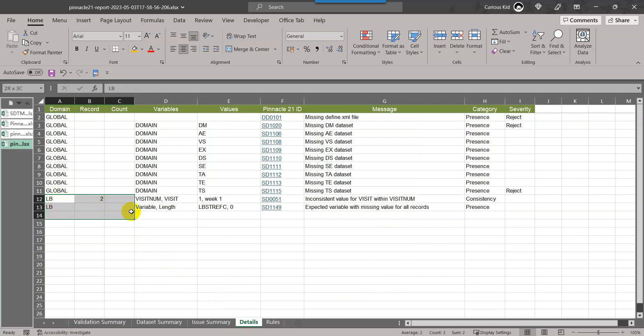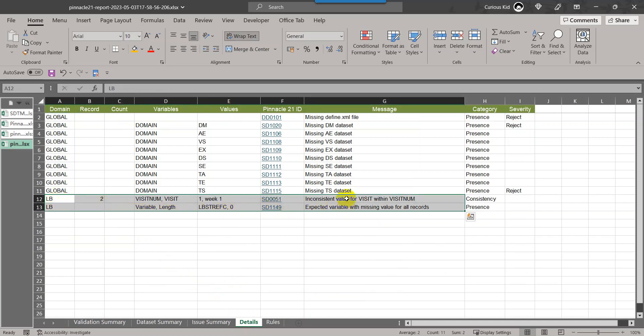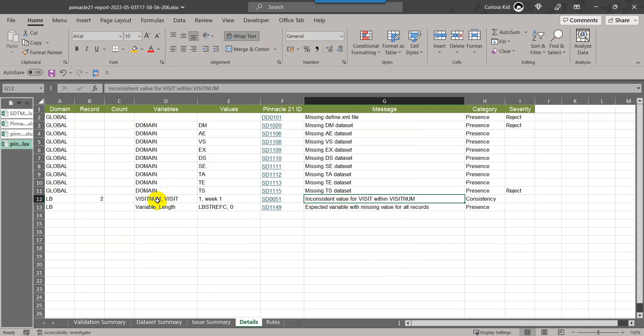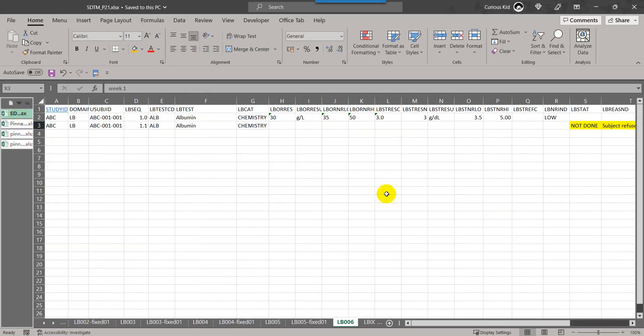Let us come to the detail sheet. Here in LB domain, there are entries for LB. In this video we are specifically focusing on the issue called inconsistent value for visit within visit num. It says on record 2, visit num has a value of 1 and visit has a value of week one. Let us go to the data that we had to the visit num and visit values.